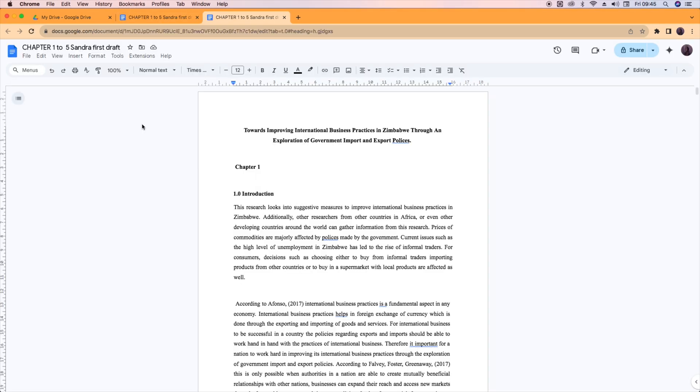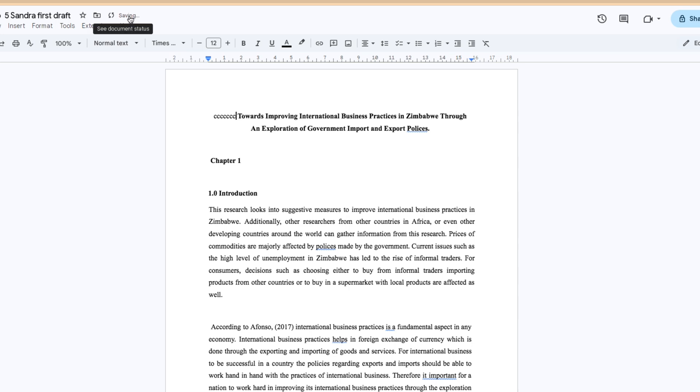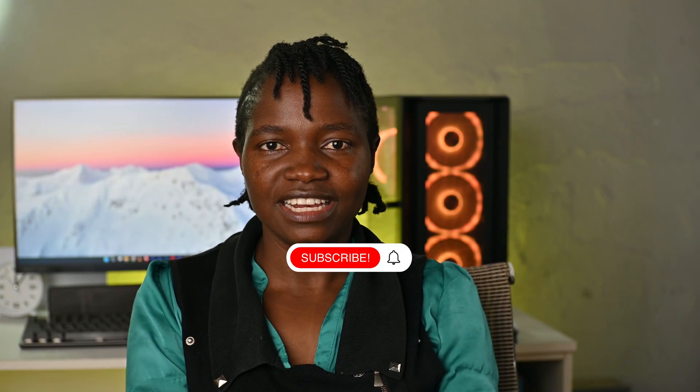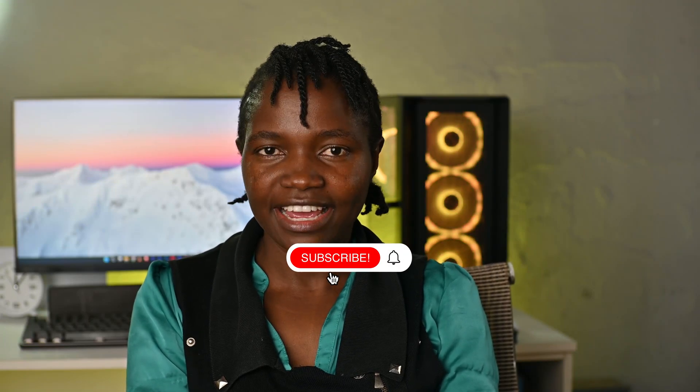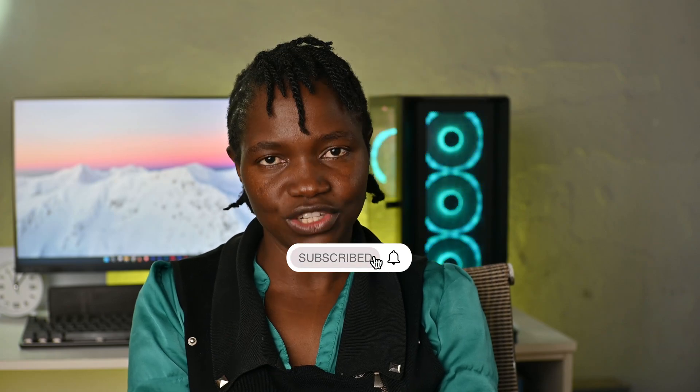As you can see, the Word document has been converted to Google Docs. So you can add things while you're in Google Docs, and it's saving. It saves automatically to my Drive. That's it guys, this is how you convert a Word document into Google Docs. If you like the video, consider leaving a like and I'll see you in the next video.